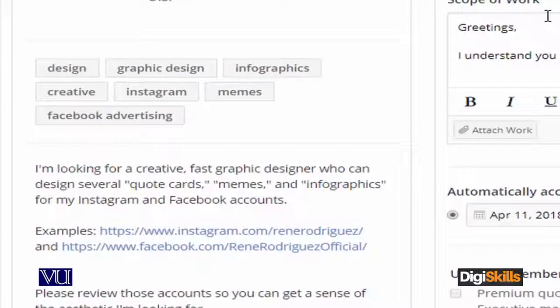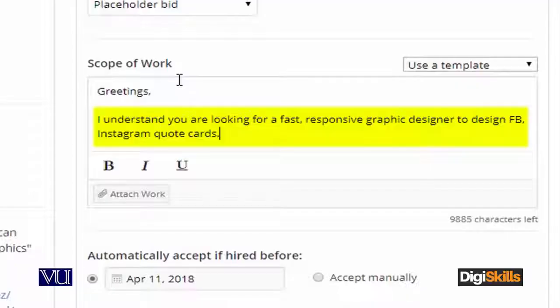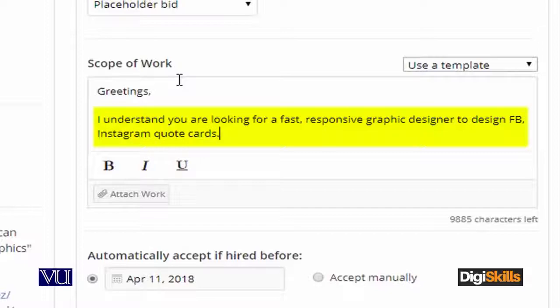Look, this is what I have done here. Rennie has sent the requirement that he needs code cards for Facebook and Instagram. He is looking for a fast graphic designer who is quick, responsive, and he has written about the price. I have summarized the whole project and said: I understand that you are looking for a fast, responsive graphic designer to design Facebook and Instagram code cards. Now the freelancer has explained and summarized the project.